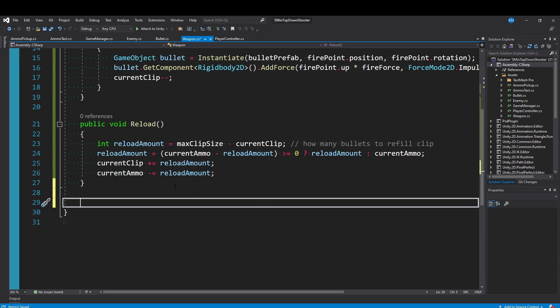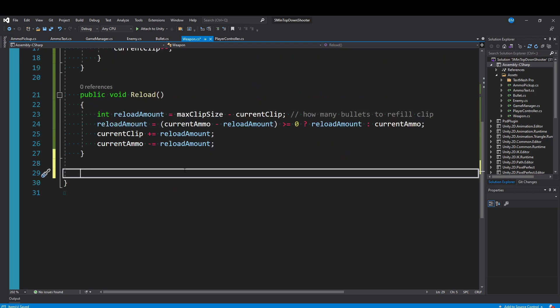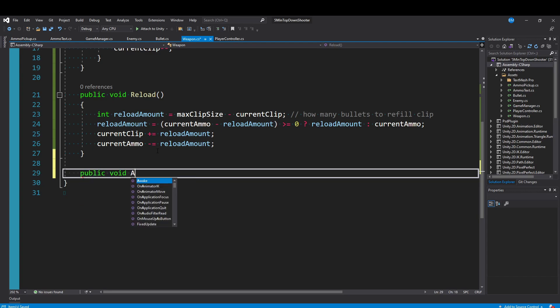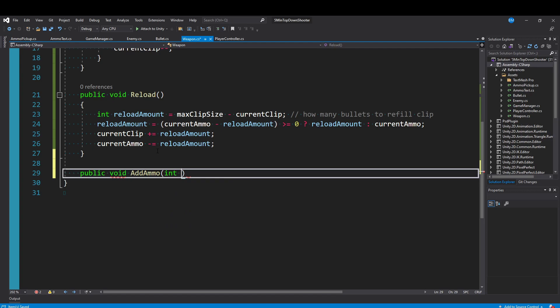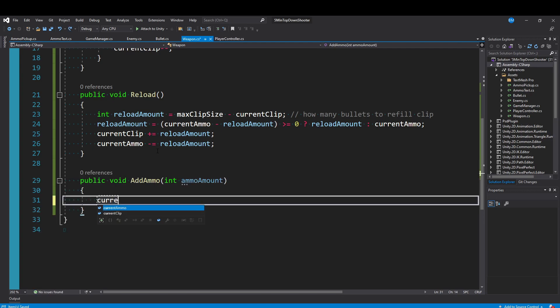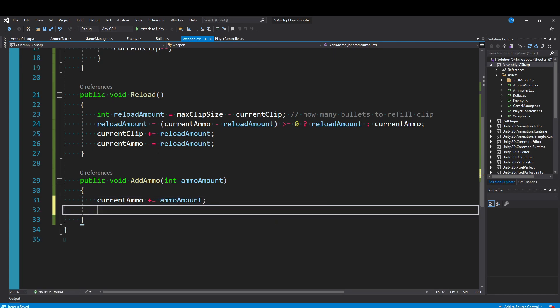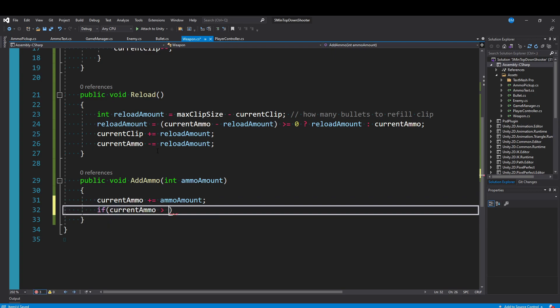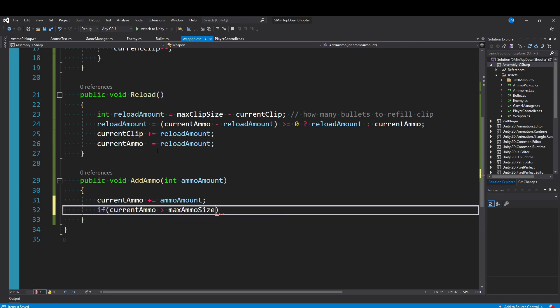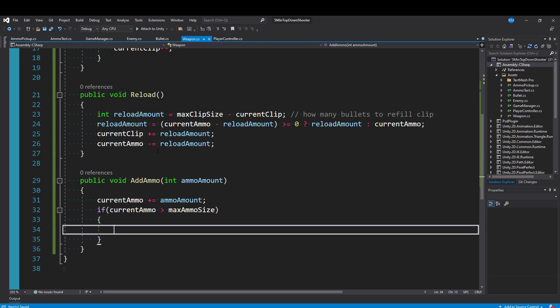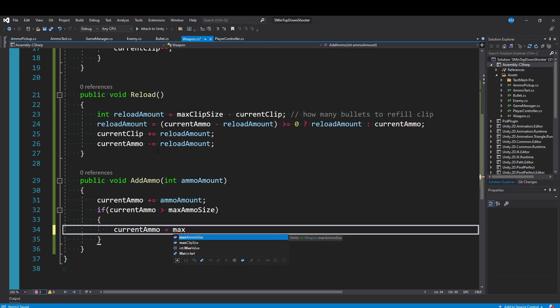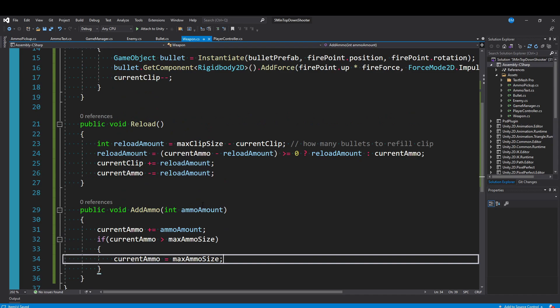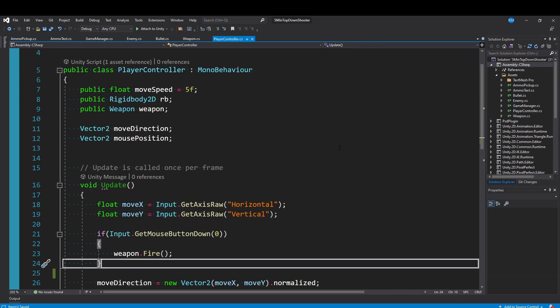And finally, since we're here, we just want to have a way to increase our reserve ammo by picking up like an ammo box. So I'll just make a quick method that says public void AddAmmo. It could take an integer ammoAmount. Then we just want to tell our currentAmmo to plus equal our ammoAmount, so increase by the ammo amount. And here we can do a check to see if the currentAmmo is greater than our maxAmmoSize. Well then we'll set currentAmmo equal to maxAmmo. Okay, so that's all the changes we're going to make in our weapon here.